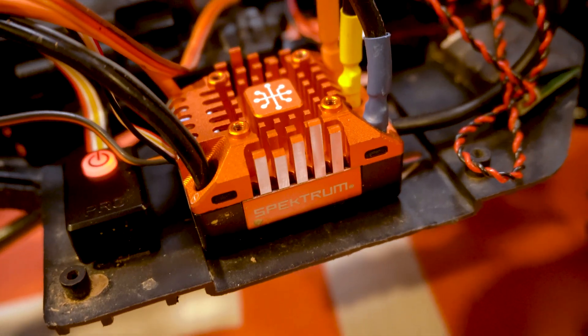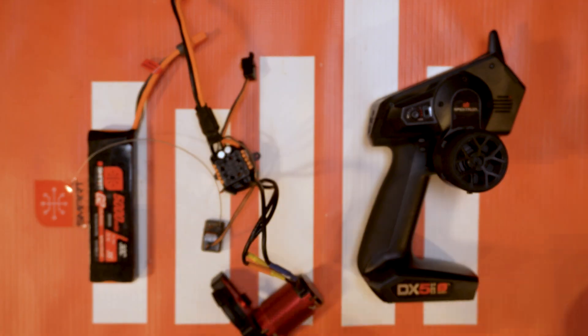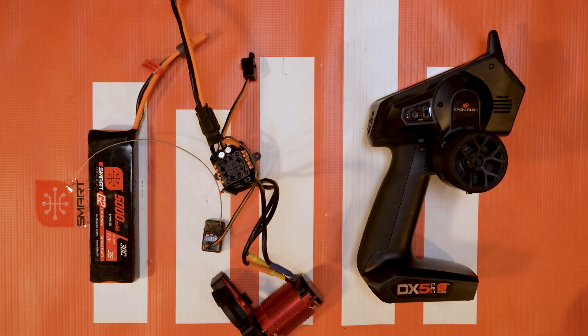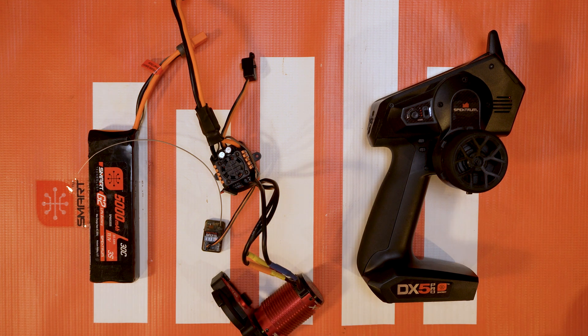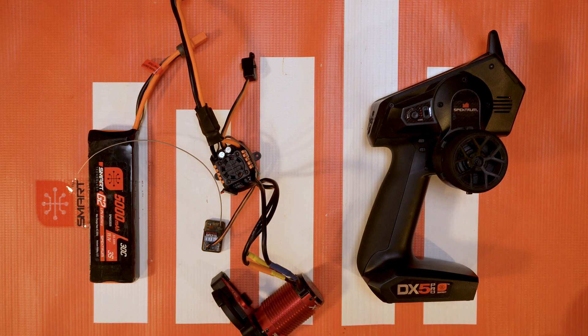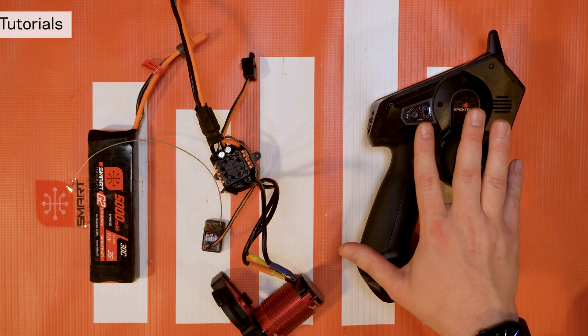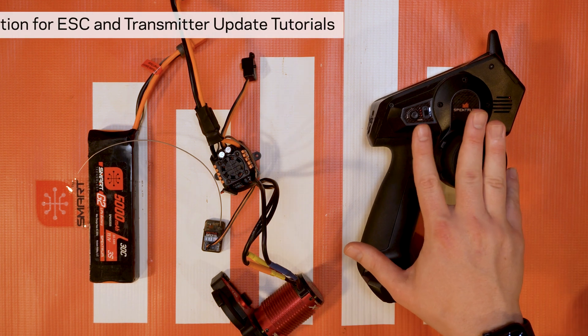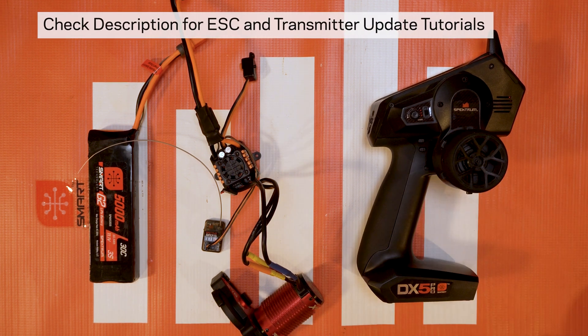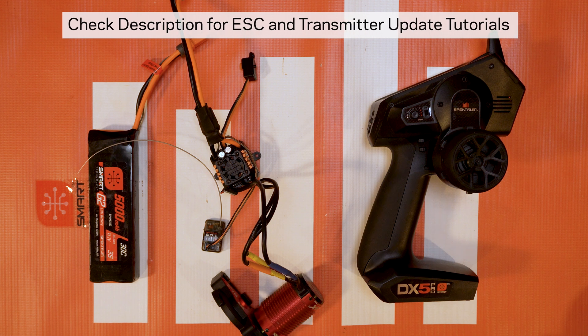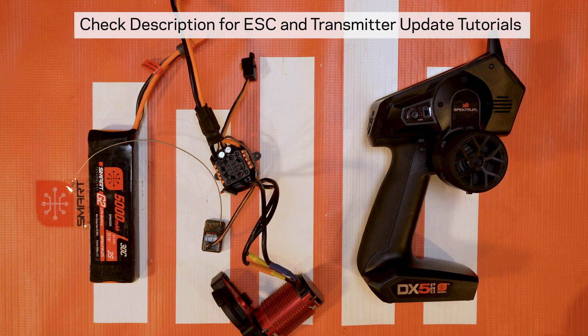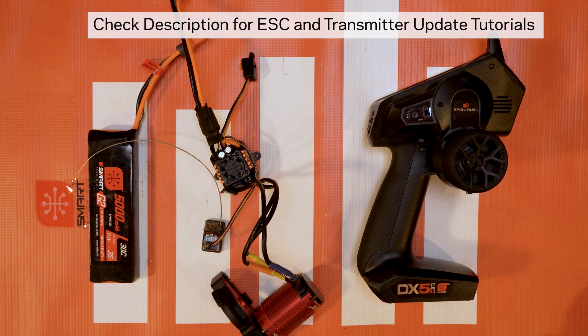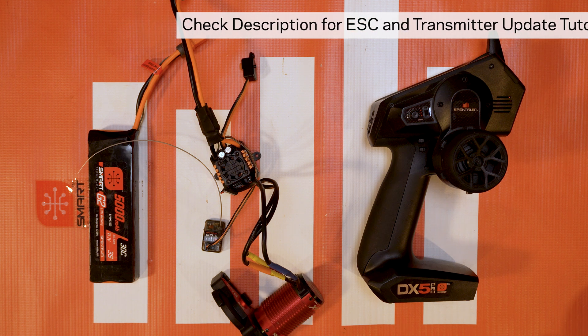It's either with the programming box or with the smart link programmer app where you can plug it into your computer. If you guys need help updating your radios or your ESC, go ahead and check out our description below. I'll have links to those videos for you.